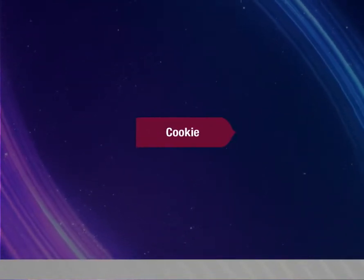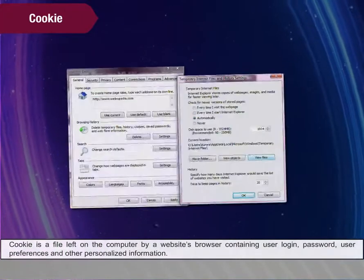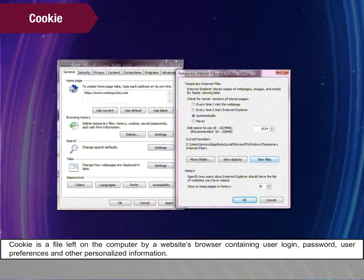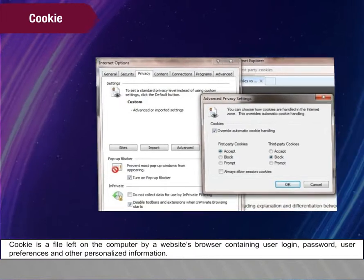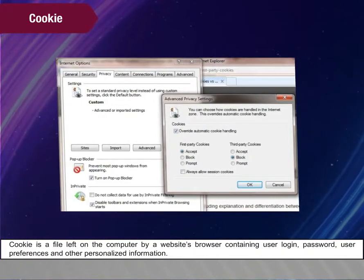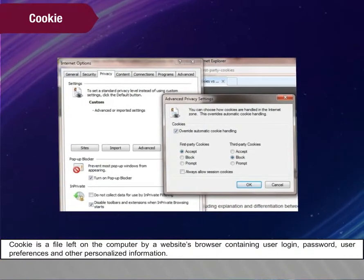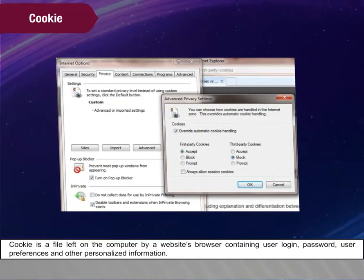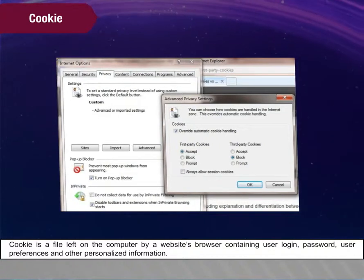Cookie. A cookie is a file left on the computer by a website's browser containing user login, password, user preferences, and other personalized information.